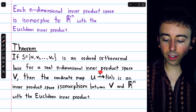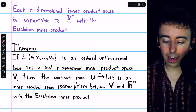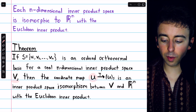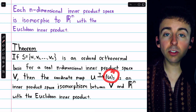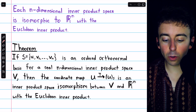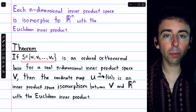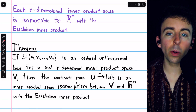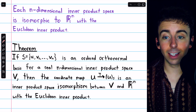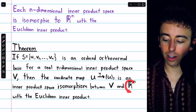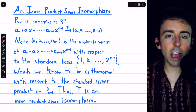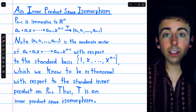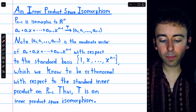What this isomorphism T does is it takes a vector U from the inner product space V and maps it to its coordinate vector relative to the orthonormal basis S. Its coordinate vector is an n-tuple that exists in Rn. Now let's see an example of an inner product space isomorphism using that theorem.